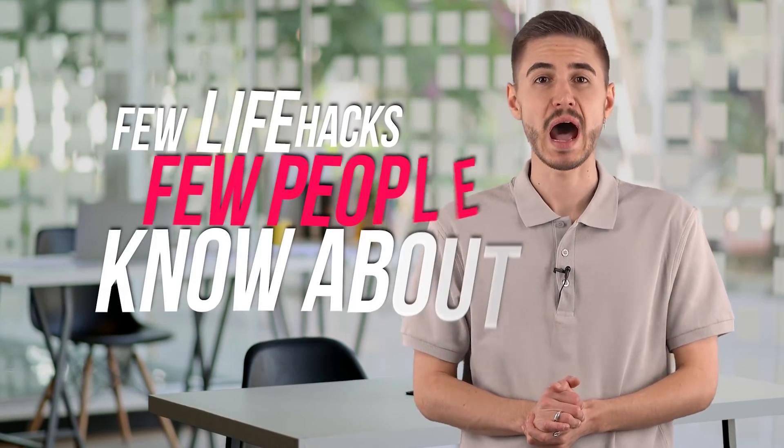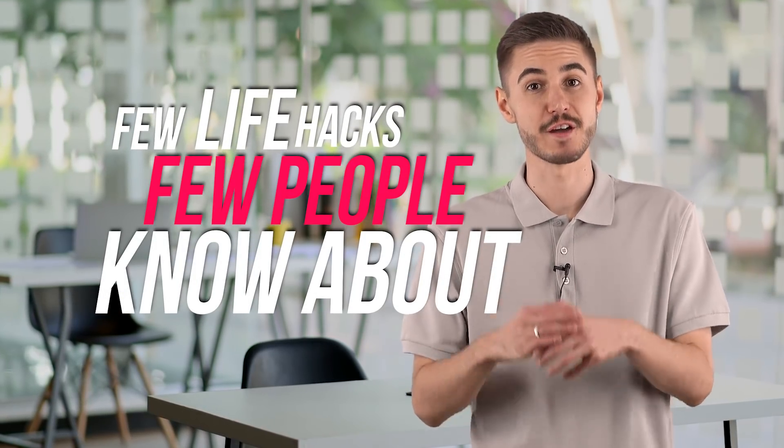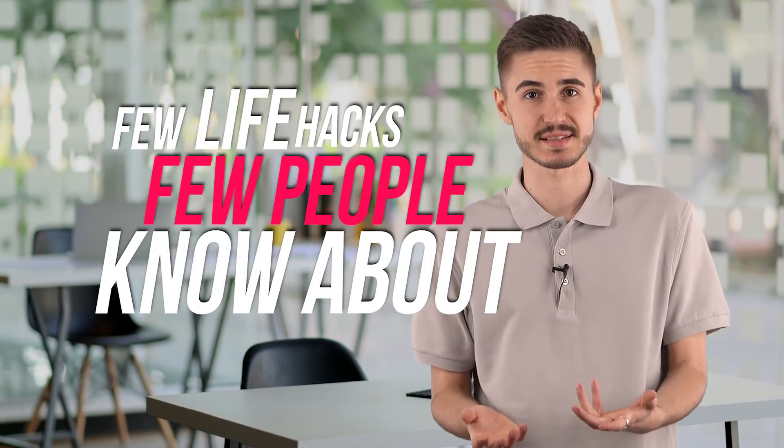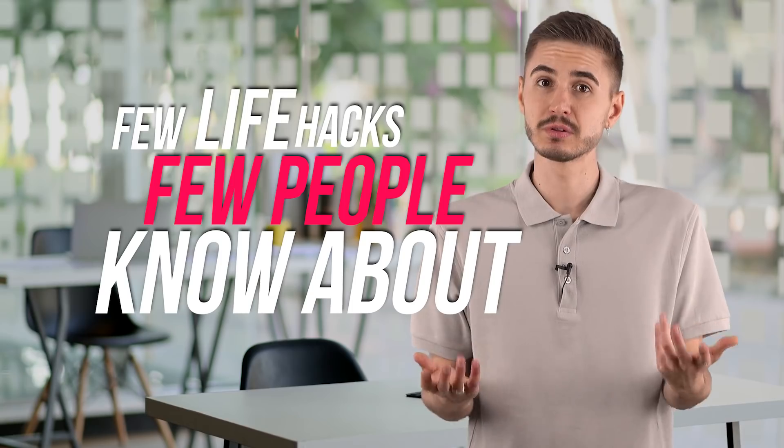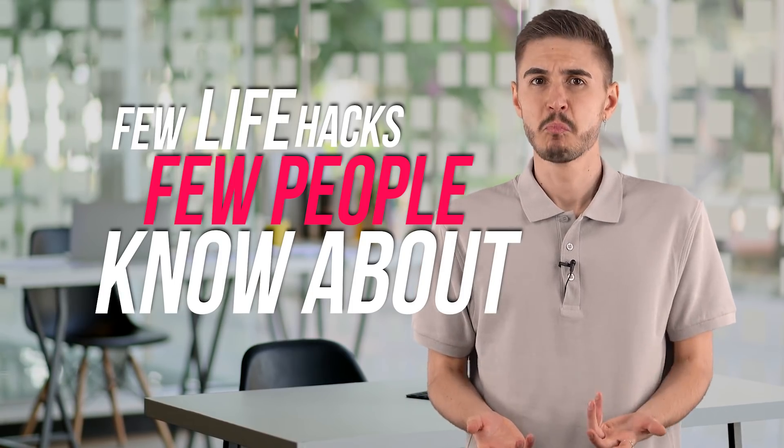This is an incredibly functional site that I use all the time. In this short video, I will show you a few life hacks that few people know about, but which make you truly one of the best in the SEO tools category. We don't waste time in vain and immediately get down to business.